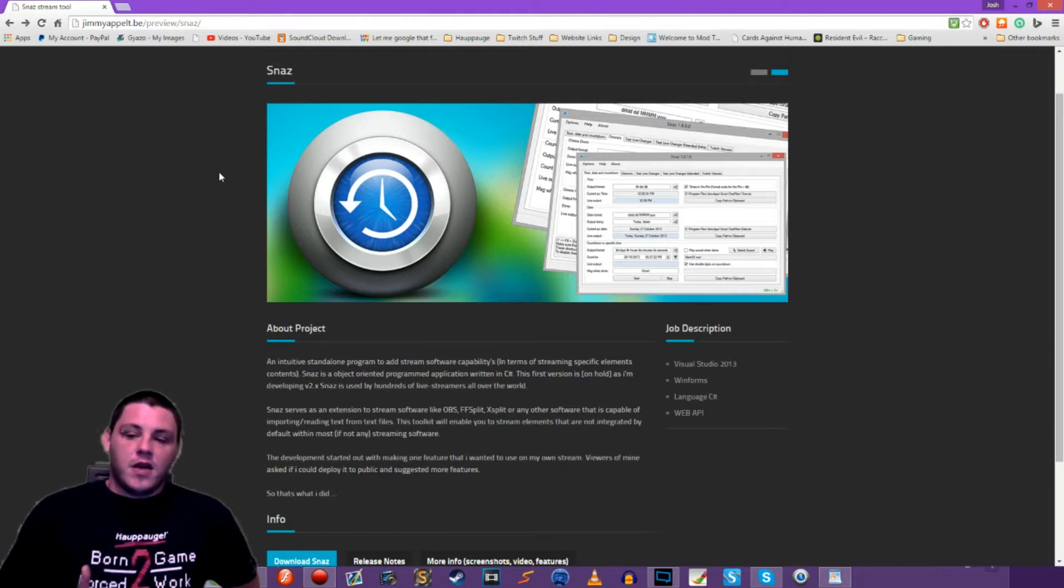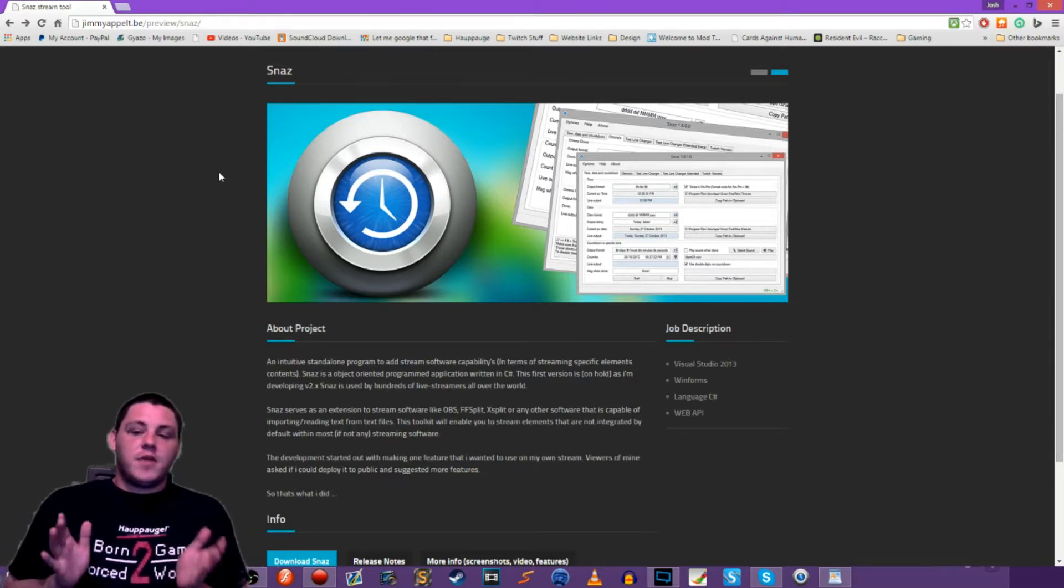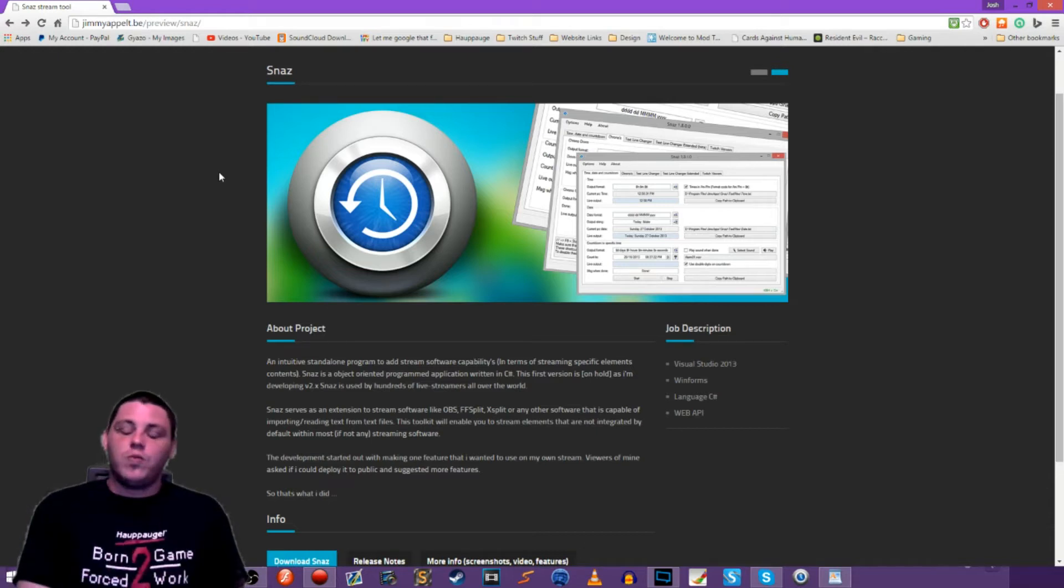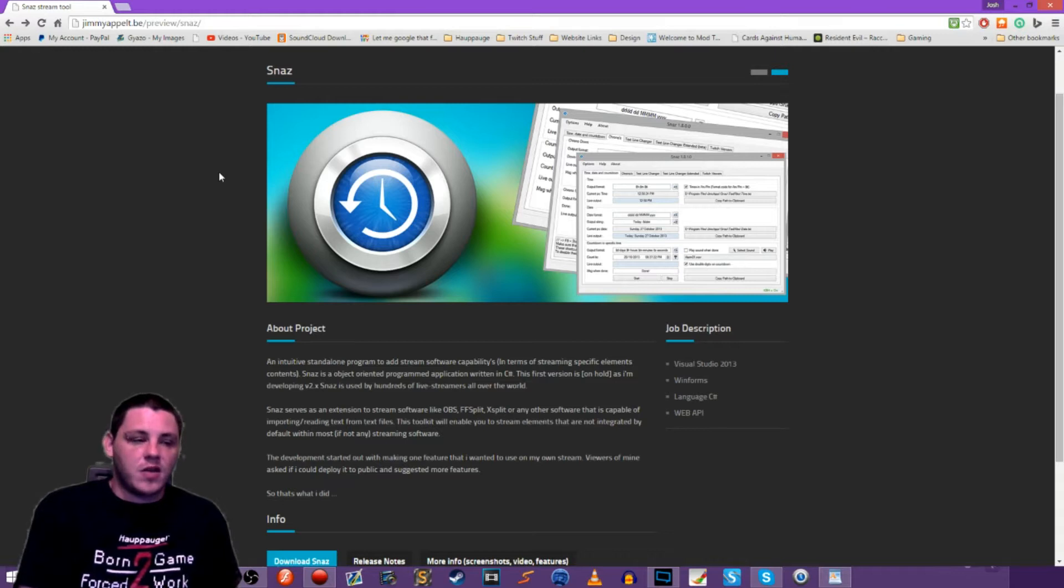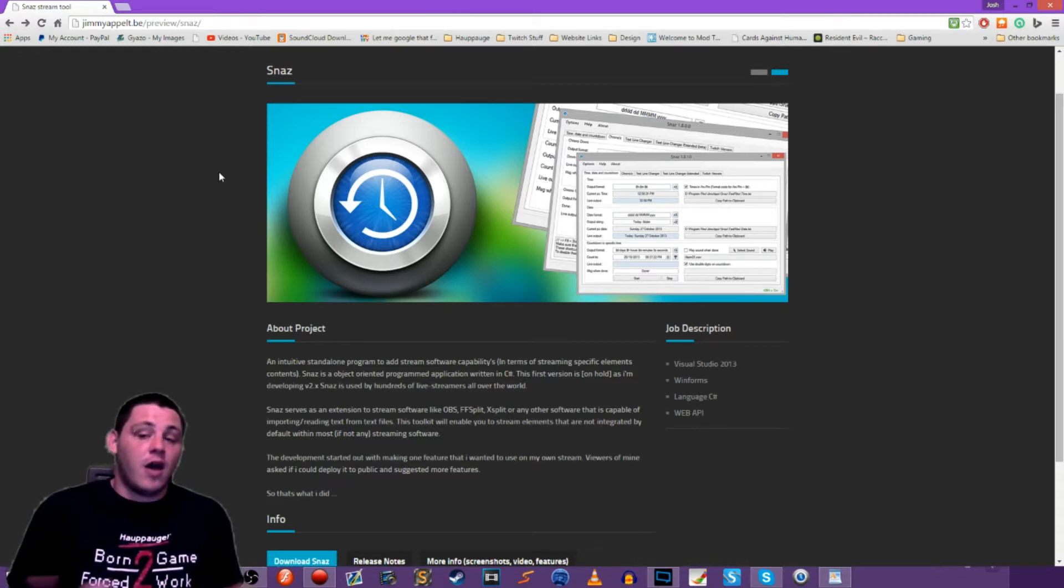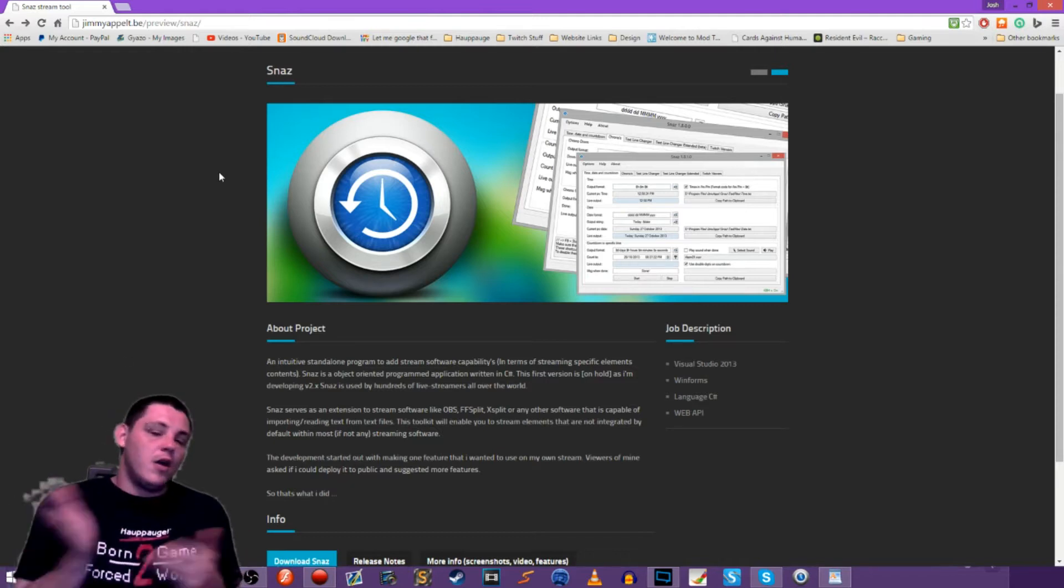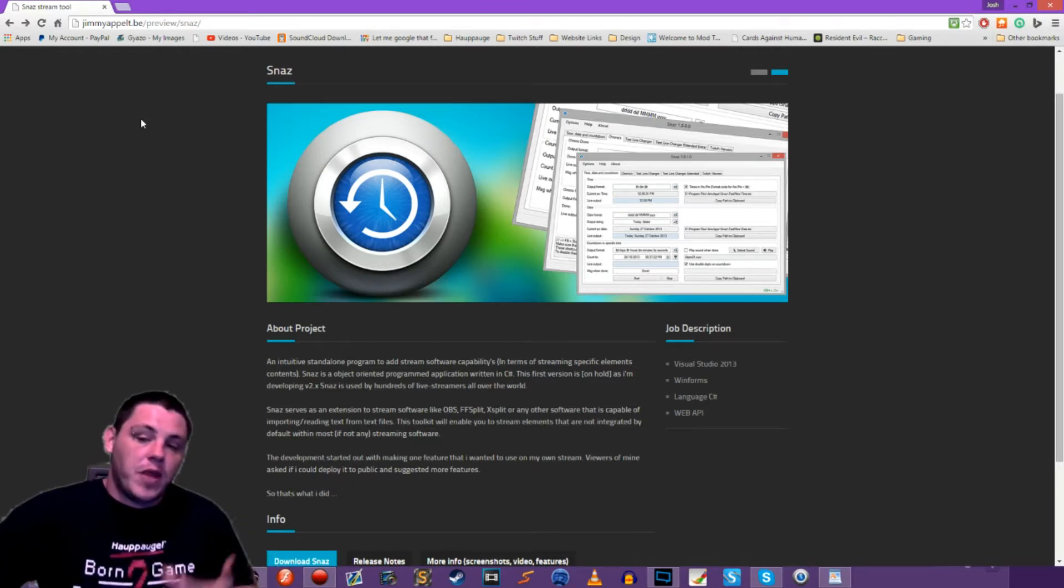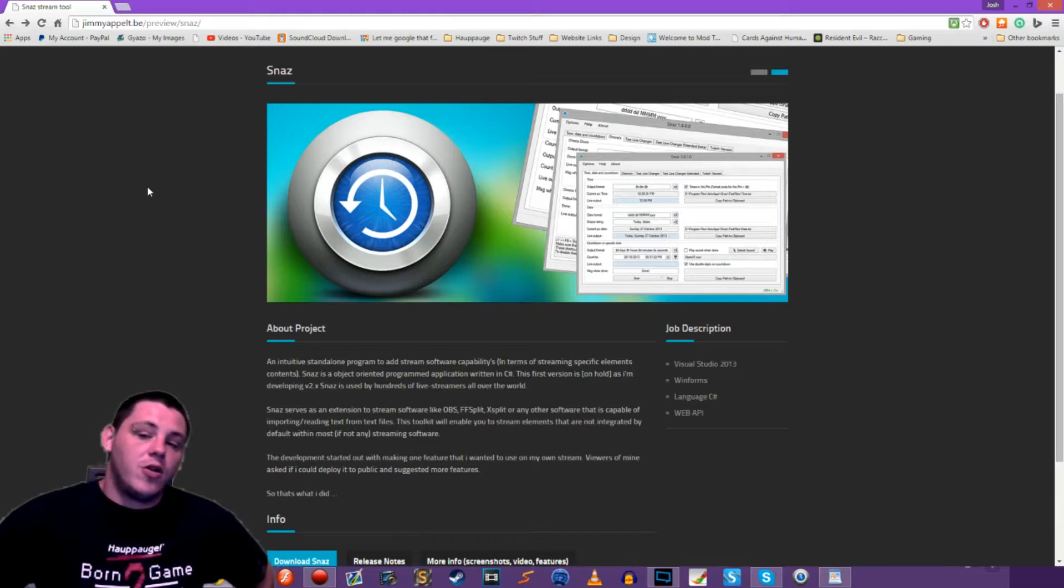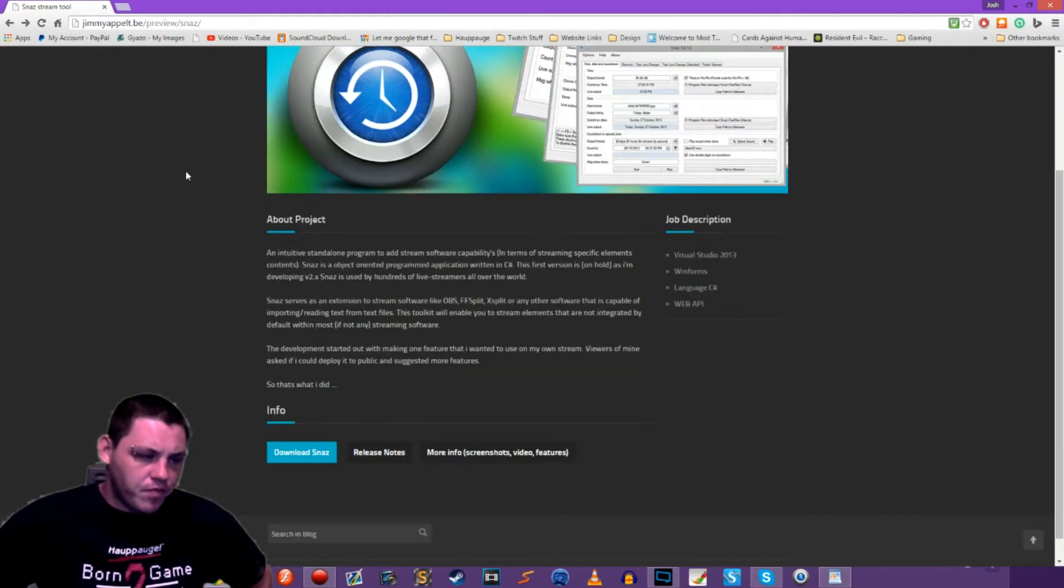It's a small program that basically saves different variables to text files and then all you do is point to those text files within OBS. So it might show the current time. It just saves the current time into a text file. You pull that information into OBS and then you can display the current time on your stream and it will constantly update as long as you have SNAS open.